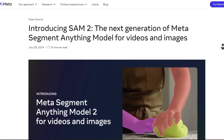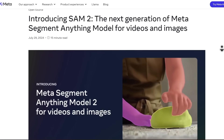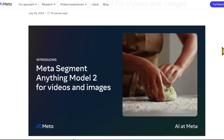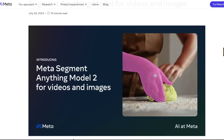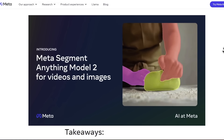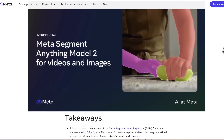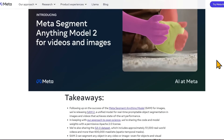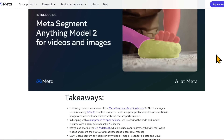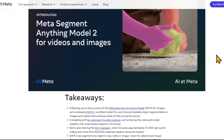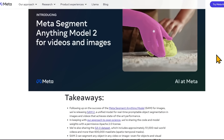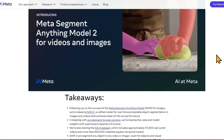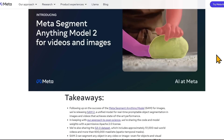SAM 2 is the next generation of Meta's Segment Anything Model for videos and images. The image version existed previously and was very good, and now the ability to segment in video is one of the cool new features and the next frontier for these models. Jensen Huang from NVIDIA was talking about how they're working on similar stuff — mainly through robotic applications, training robots in simulations, and having them recognize objects in the real world to manipulate them and navigate through the environment.